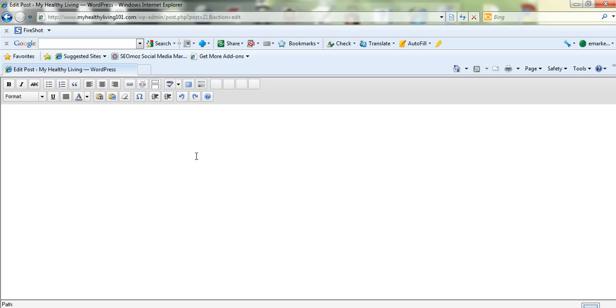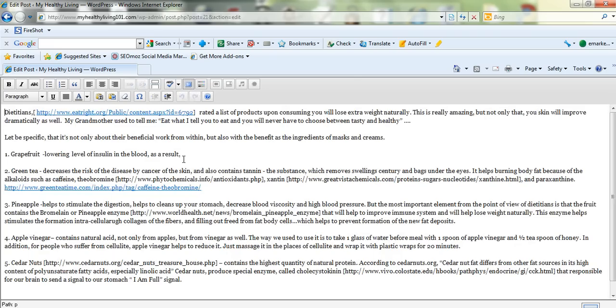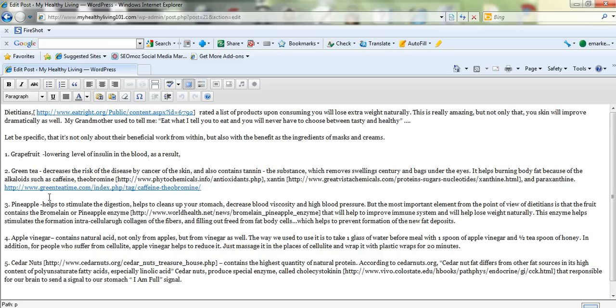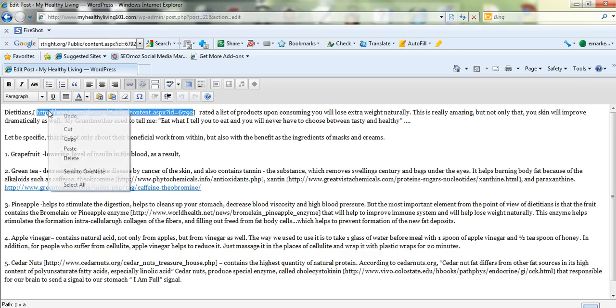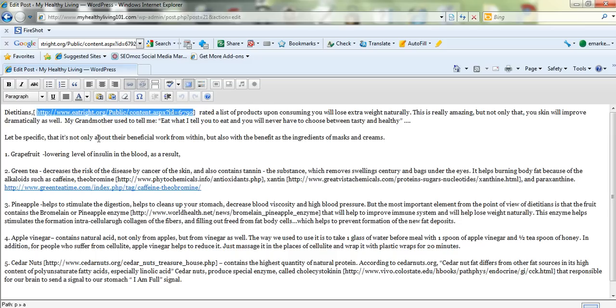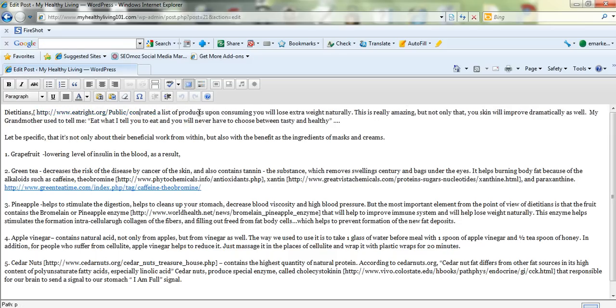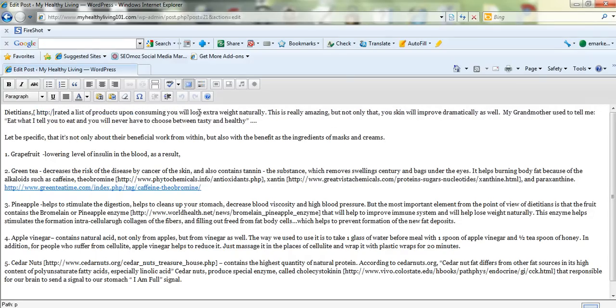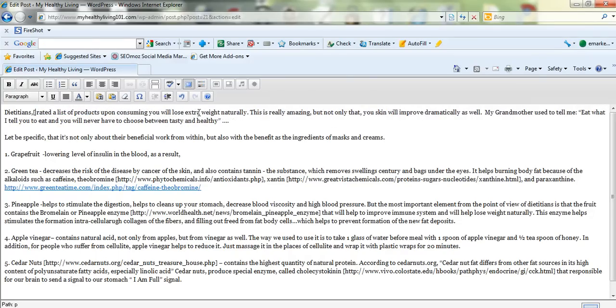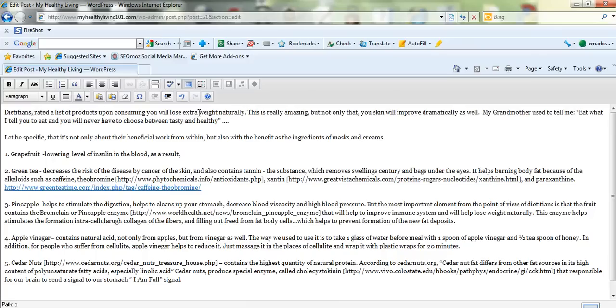So what you want to do is basically link the correct anchor text, and in this case, dietitians. So we'll place this link to dietitians. I'll show you how to do that. Basically just copy the link. So we'll copy that and we'll delete the way it was linked. Now we'll just go to dietitians and we'll highlight dietitians.